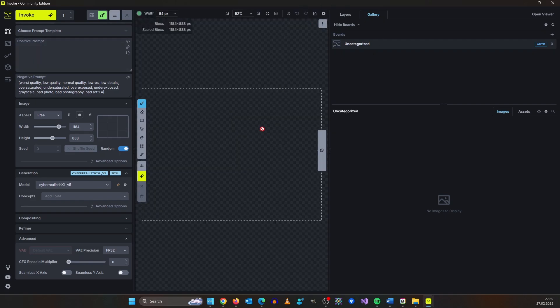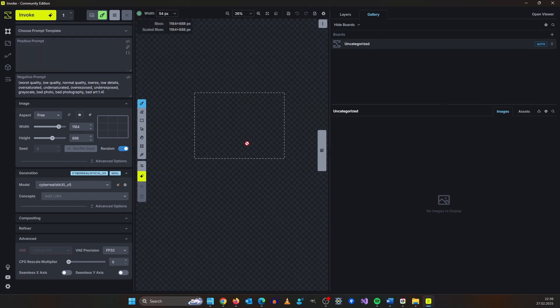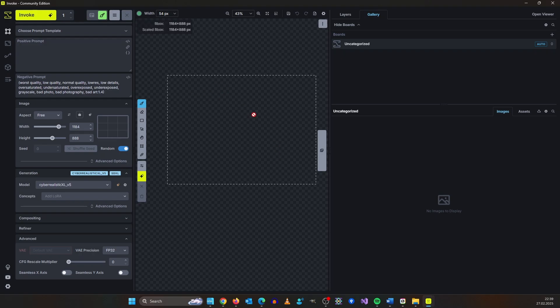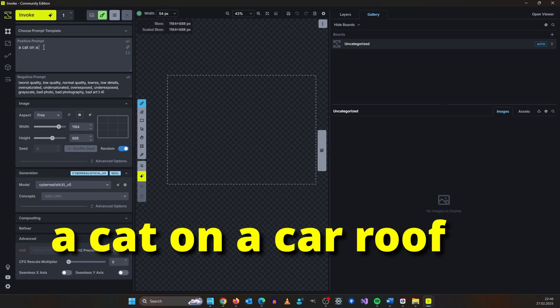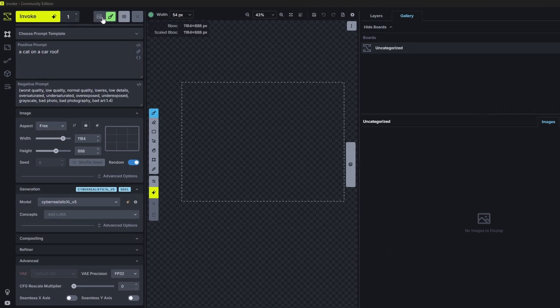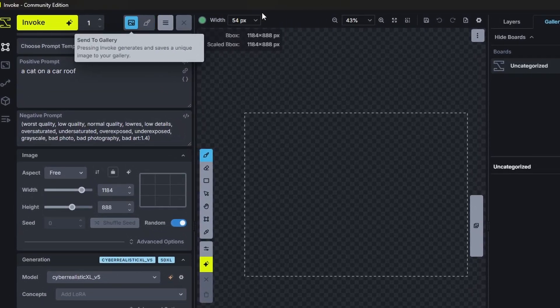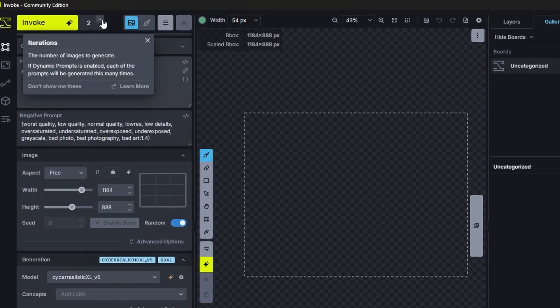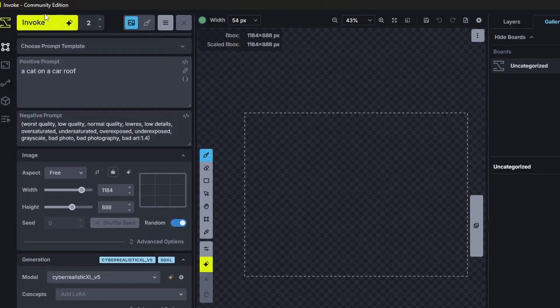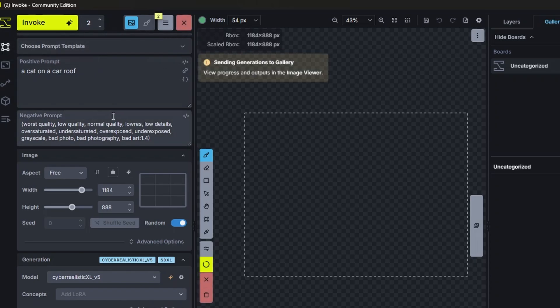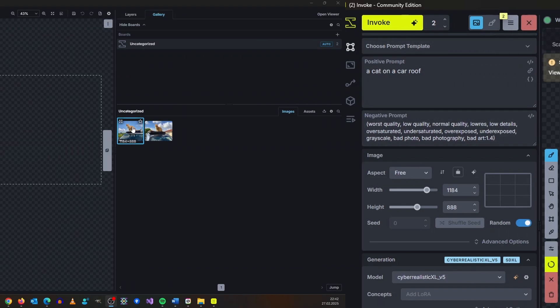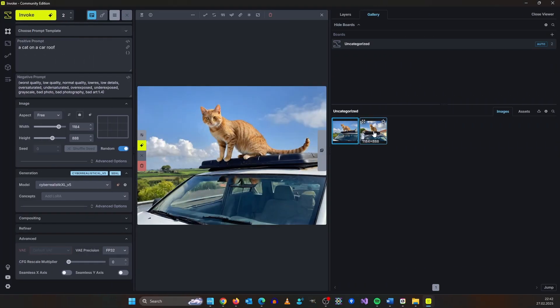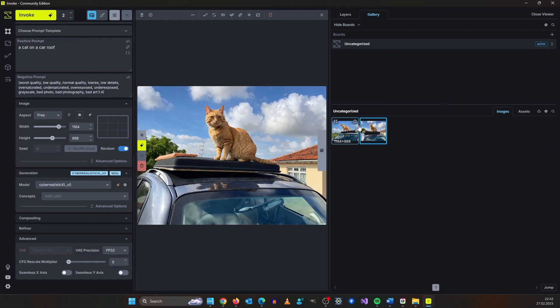It's rendering on here where I can later use control nets and everything. So up here you have your usual positive prompt window. Let's say a cat on a car roof and for now I want to send it to the gallery and I want to make two images. These are our images.